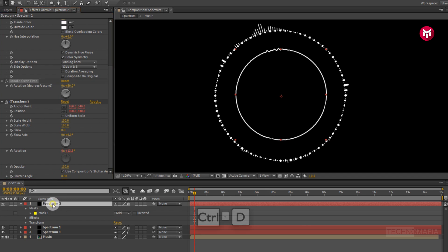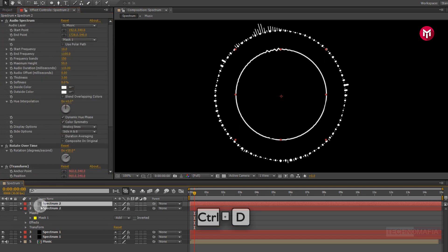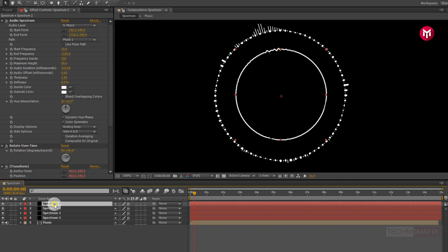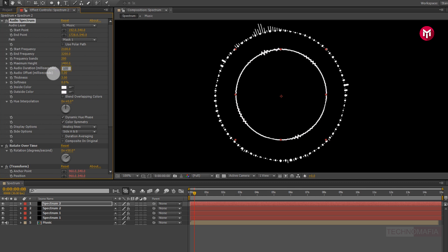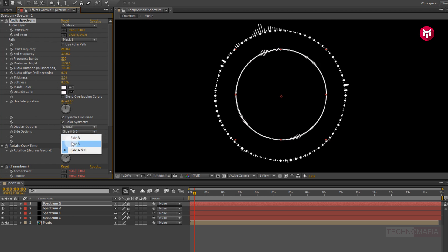Now select spectrum 2. Press Control plus T to create a duplicate of spectrum 2. For the duplicate above spectrum 2, change start frequency to 2100. Now change end frequency to 3200. Now change frequency band to 200. Now change maximum height to 1400. Now change audio duration to 100. Now change thickness to 2. Change display option to digital. Now change the side option to Side B.